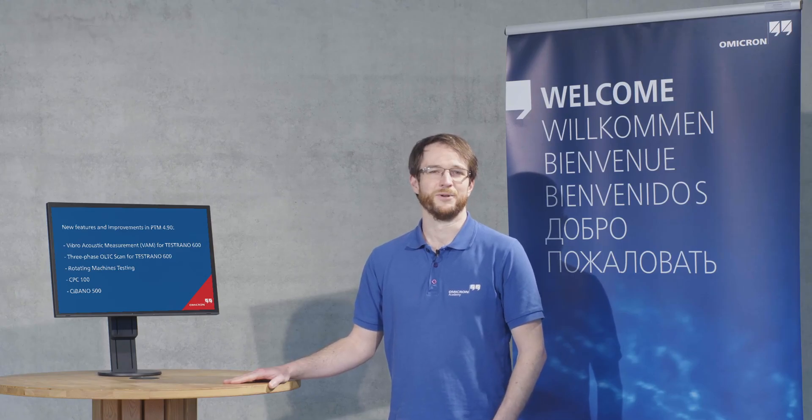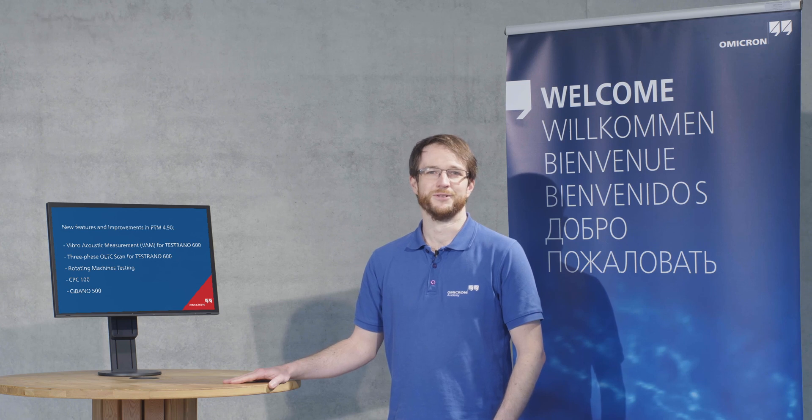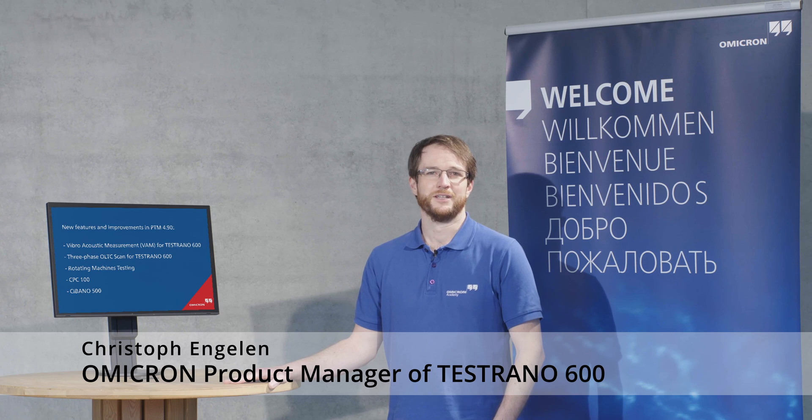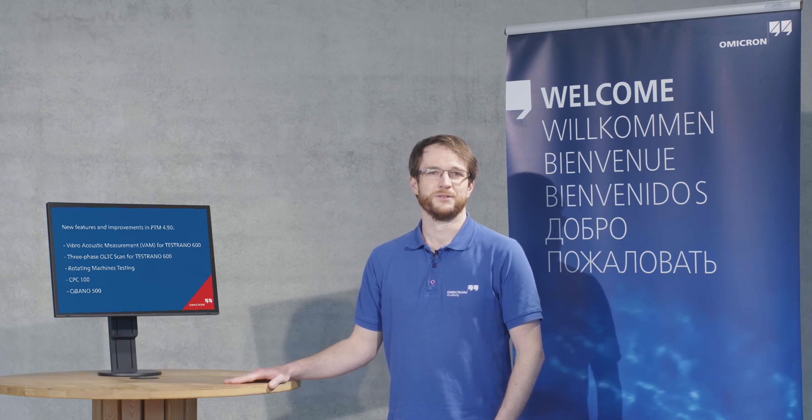Welcome to the PTM 4.90 what's new video. My name is Christoph Engelin, I'm the product manager of the Testrano 600 and today we're going to have a look at the most important features of the new version.